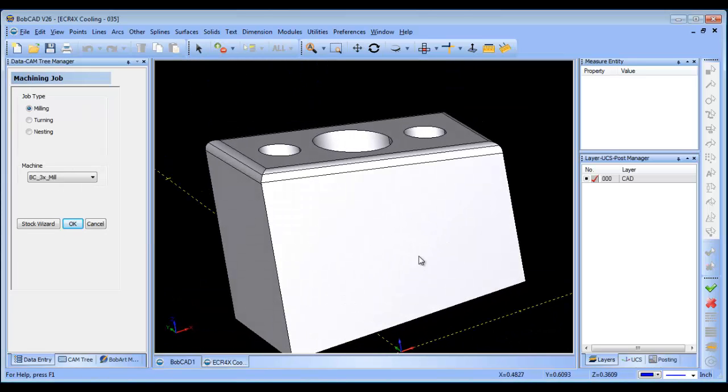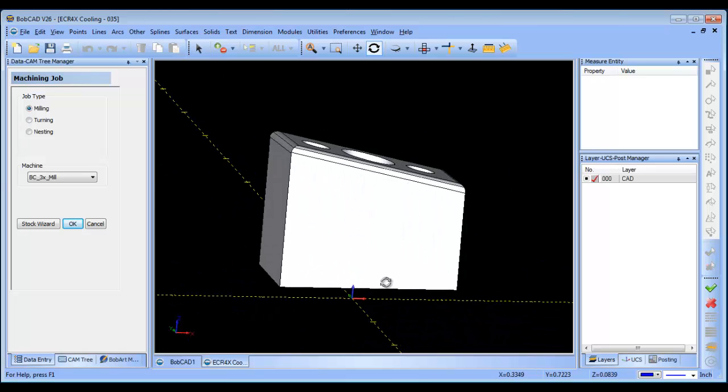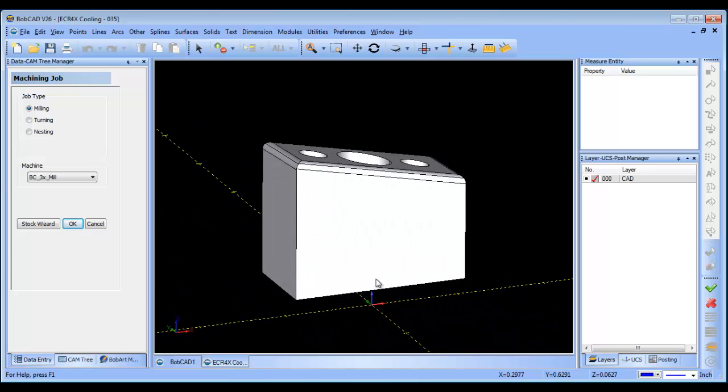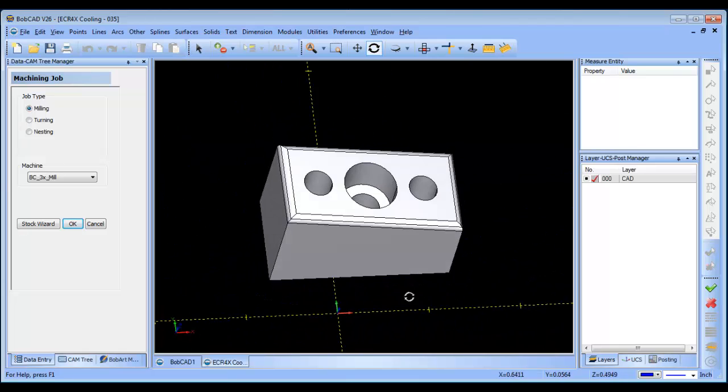This is a file that came over from one of our customers in the UK and they had some questions about how to machine this angled surface on the top of this part here.